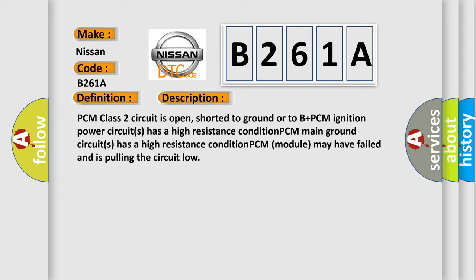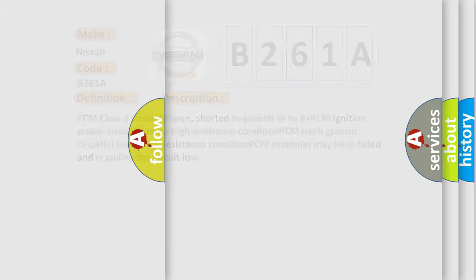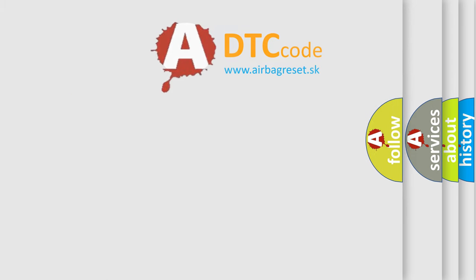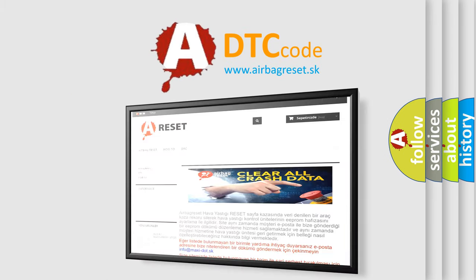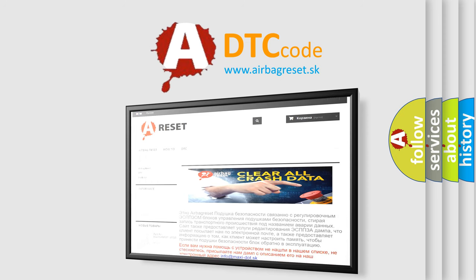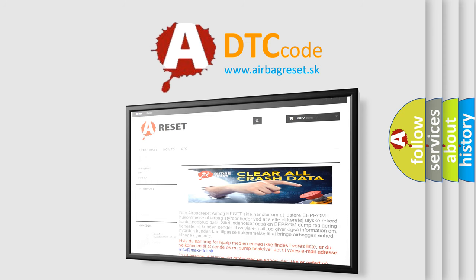The airbag reset website aims to provide information in 52 languages. Thank you for your attention and stay tuned for the next video.